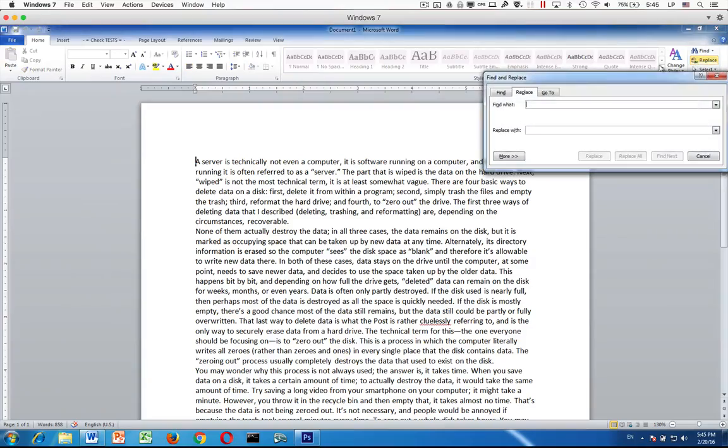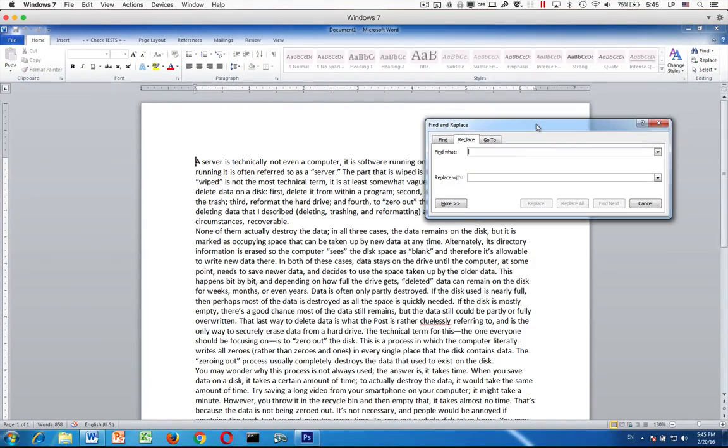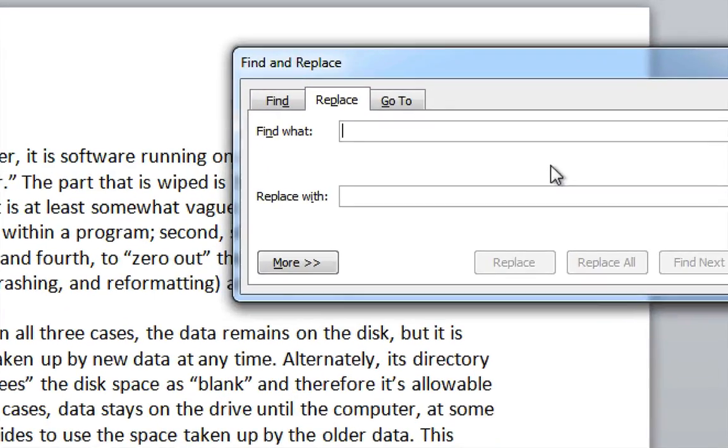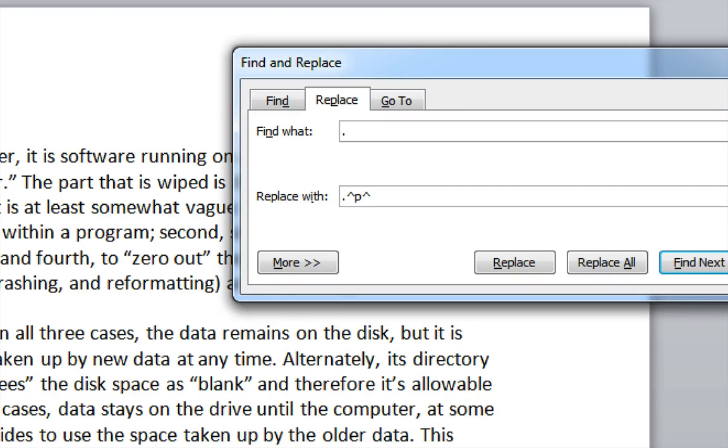The dialog box should say Find and Replace. Under Find What, you'll want to type a period and a space. And then under Replace with, a period and then an up-carat P and then at least one more up-carat P. I prefer to use three up-carat P's, but two or three, it's your choice.